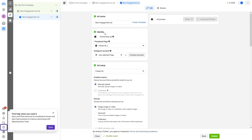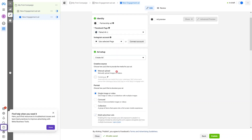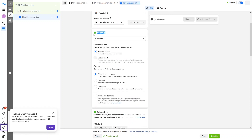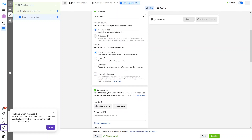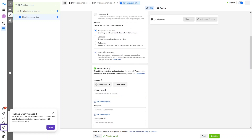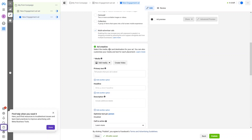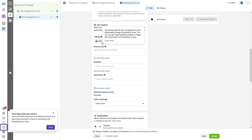Now we have the Identity section — I have my Facebook page here and can also connect an Instagram account. In the ad setup we select Create Ad. We have Creative Resources where I can manually upload images or videos, and a Format option where I can choose image, video, carousel, or collection. We also have the Ad Creative section where I can add an image or video for my ad.